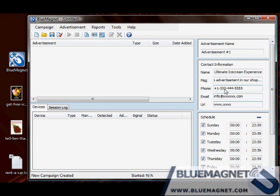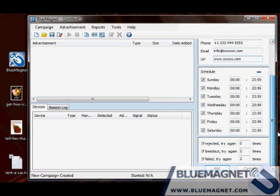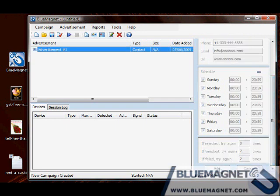The major advantage of sending your business card to your customers using Bluetooth is that it is stored inside their phone book or contacts. This means that they'll have your phone number with them wherever they go, and they'll eventually use it.